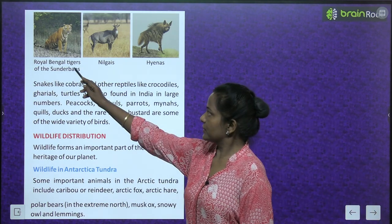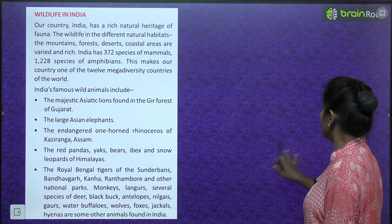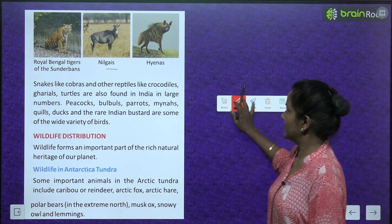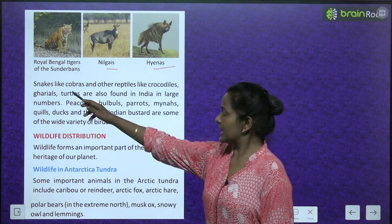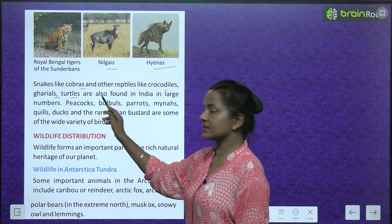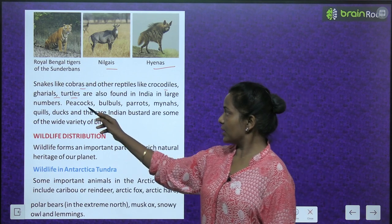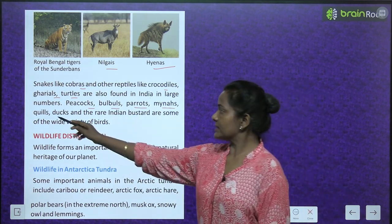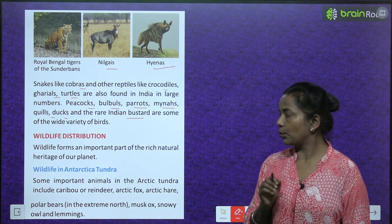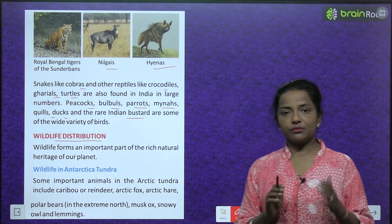Also found in India are snakes like cobras, reptiles like crocodiles, gharials, and turtles. Birds include peacocks, parrots, mynas, quails, ducks, and the rare Indian bustard.